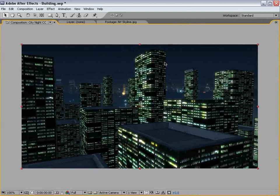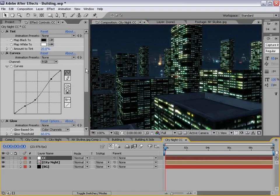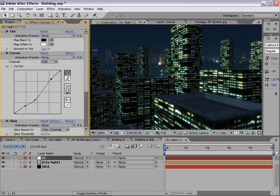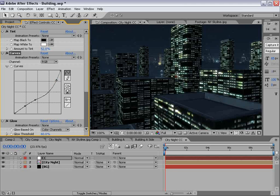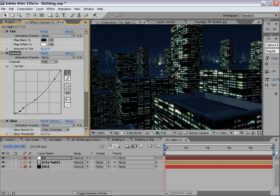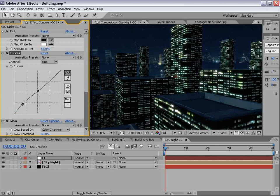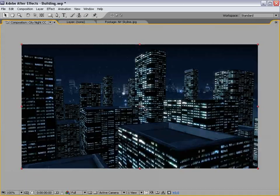We've got some nice stars back there and our color correction is still a little off. Let's go back to the color correction and desaturate it a little bit more, maybe bring the brightness overall down some.